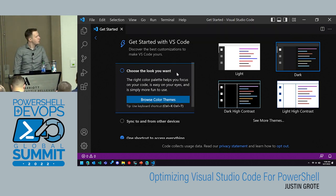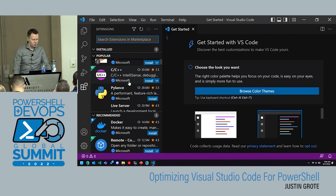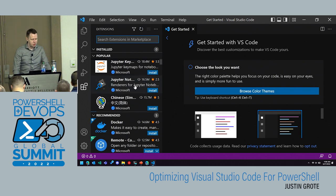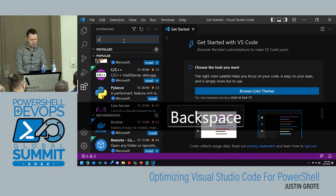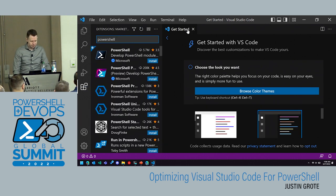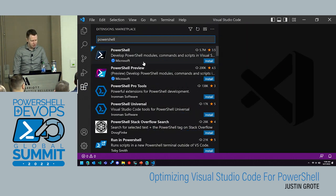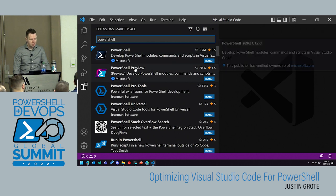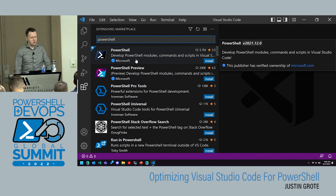The first thing we want to do is start getting extensions. If you type 'PowerShell' in the extensions panel, the first one you're going to want is the PowerShell extension — the venerable one. But there's also always a preview version, and at this point the preview version is actually in a release candidate stage.